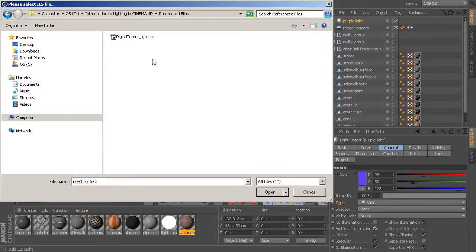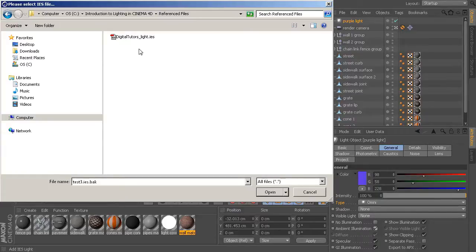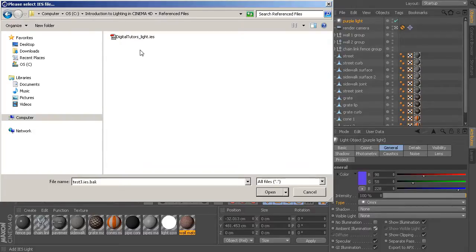These IES files contain information about light color, what that particular light's intensity should be, what its distribution pattern is, if there are any lenses that are responsible for any sort of refraction patterns in that light. It's all very detailed, and it's all based on real-world lighting information. So, these are very accurate lights.